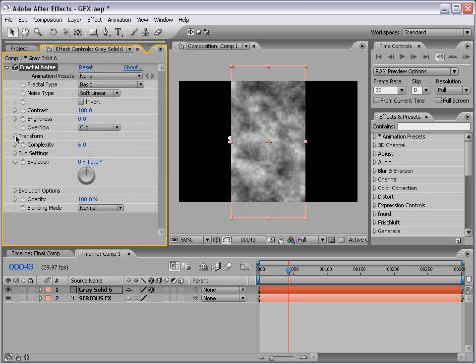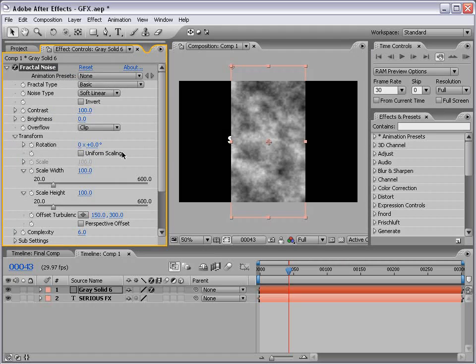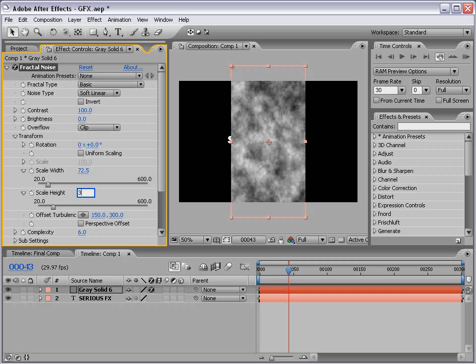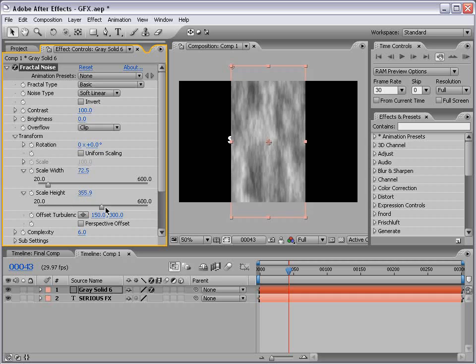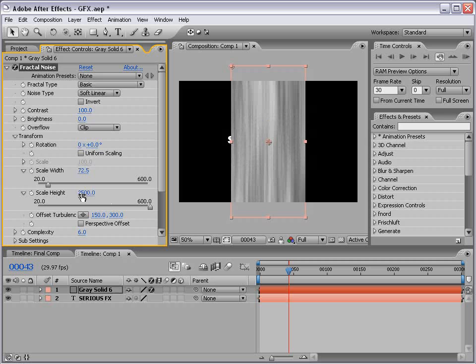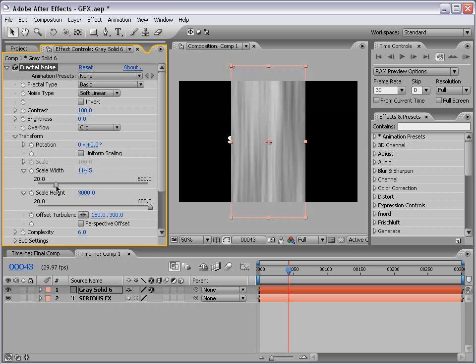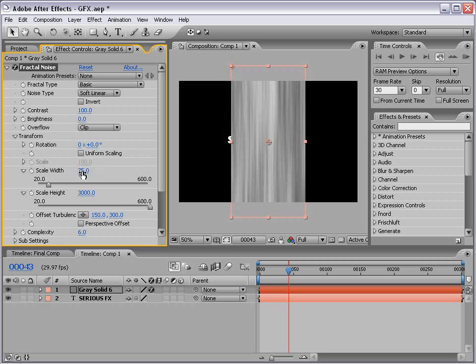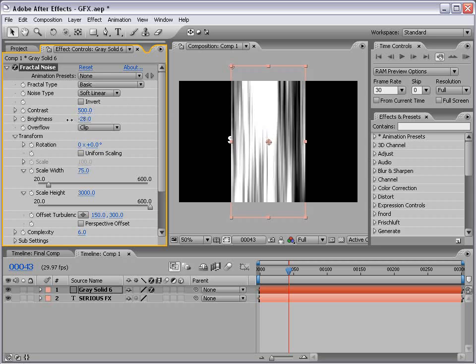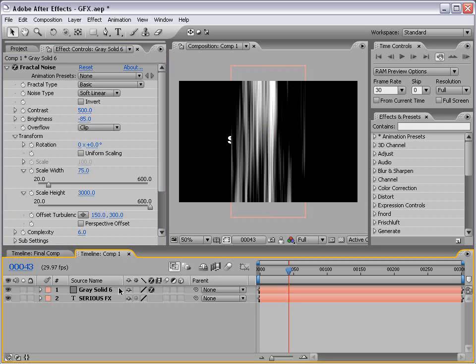And let's set this up. I'm going to toggle down the Transform properties. And let's uncheck the Uniform Scaling. This way we can scale these independently. And let's take the height up to about 3,000. And I know the slider doesn't go that far, so just type it in. And the width, let's just set that to 75. Then let's go to the Contrast, and we want to pump this up to about 500. And it's getting a little blown out, so let's bring the brightness down some.